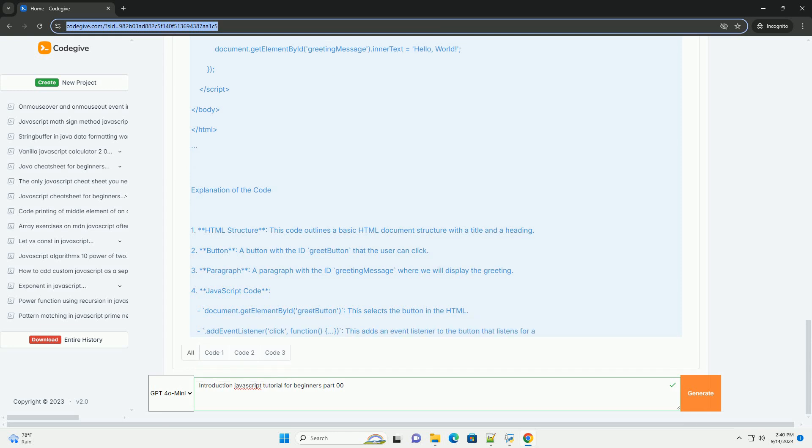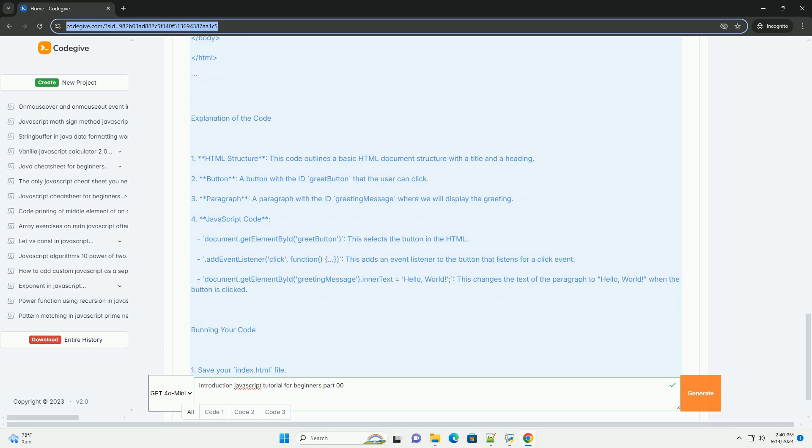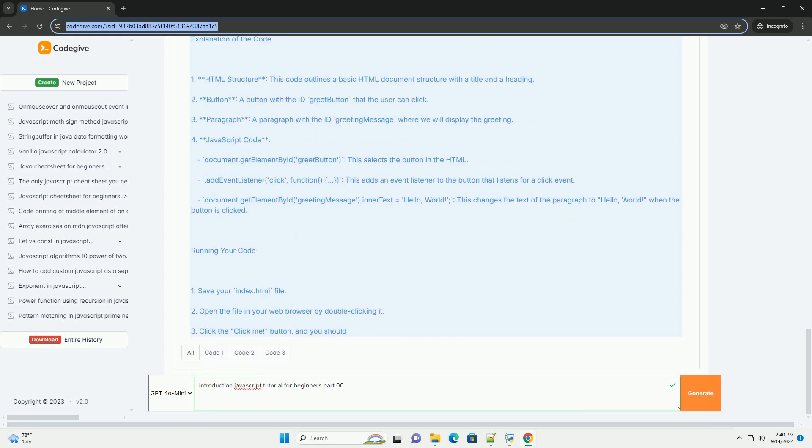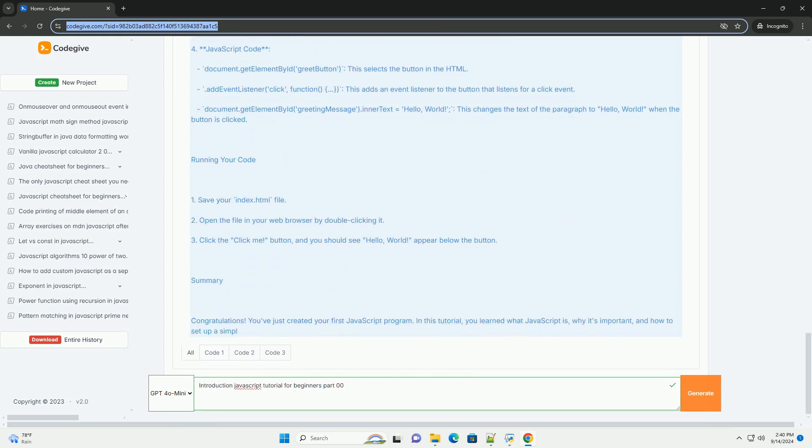Enabling dynamic content updates, form validation, and interactive features without requiring constant page reloads.